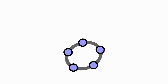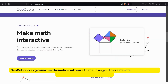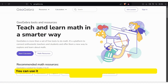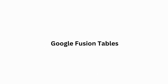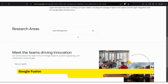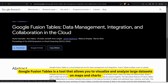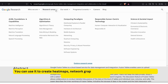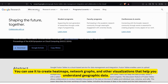GeoGebra is a dynamic mathematics software that allows you to create interactive geometry, algebra, and calculus applications. You can use it to visualize and explore geometric relationships, mathematical functions, and data patterns. Google Fusion Tables is a tool that allows you to visualize and analyze large datasets on maps and charts. You can use it to create heat maps, network graphs, and other visualizations that help you understand geographic data.